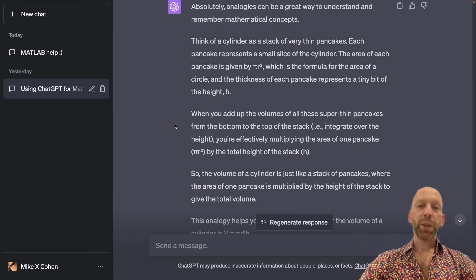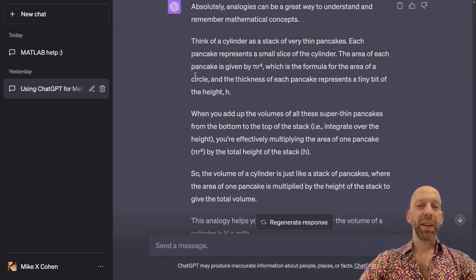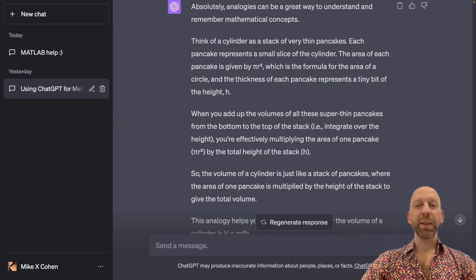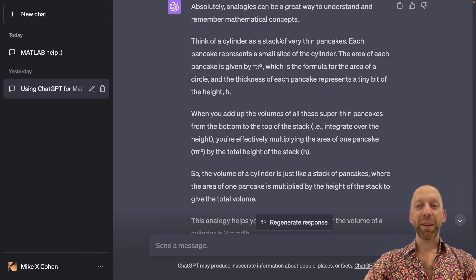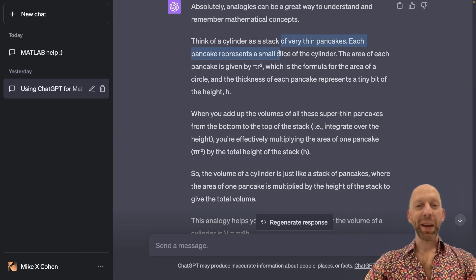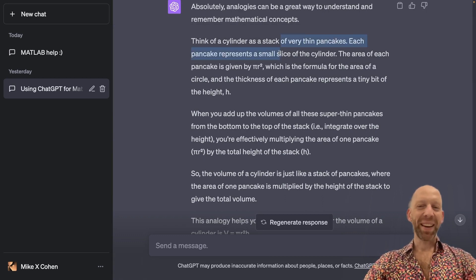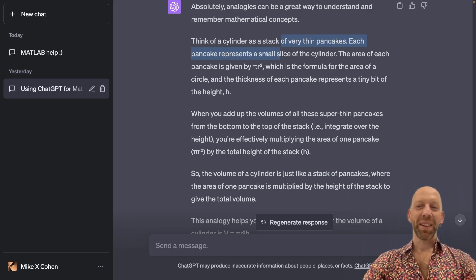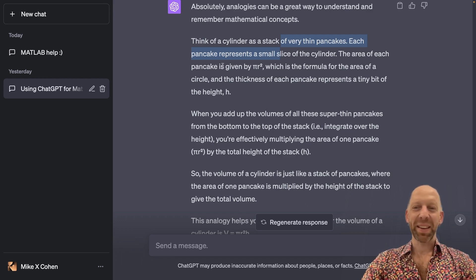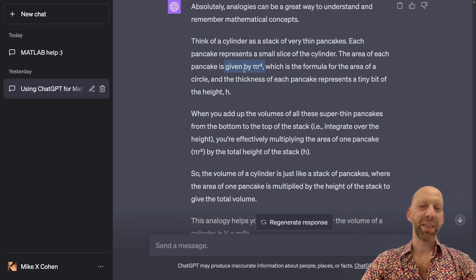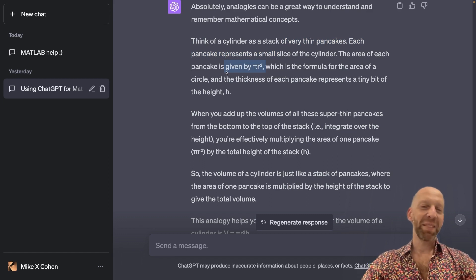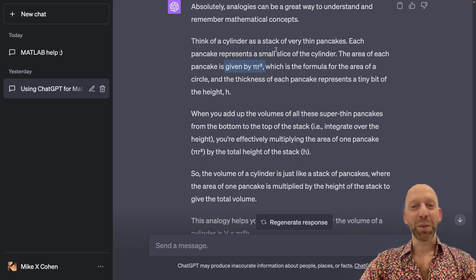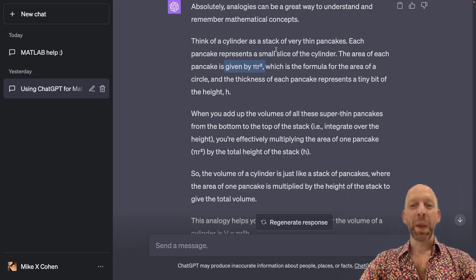So ChatGPT is suggesting to think of a cylinder as a stack of very thin pancakes. And each pancake represents a small slice of the cylinder. And each pancake is given by pi r squared. And so, that's okay if you're hungry, if it's breakfast time.